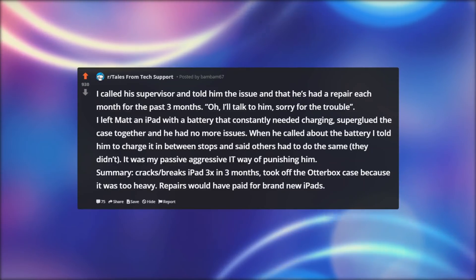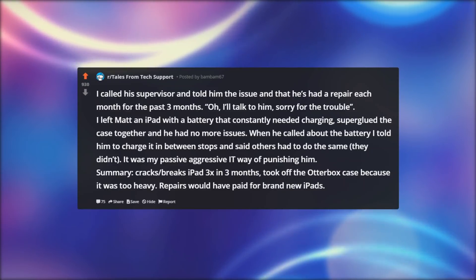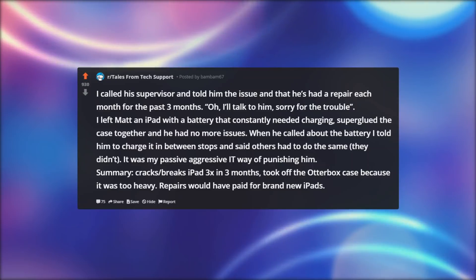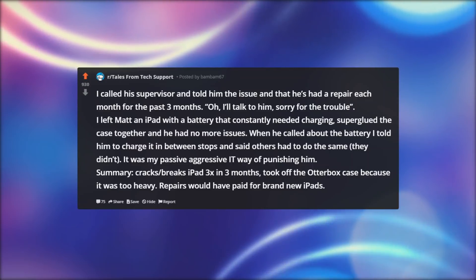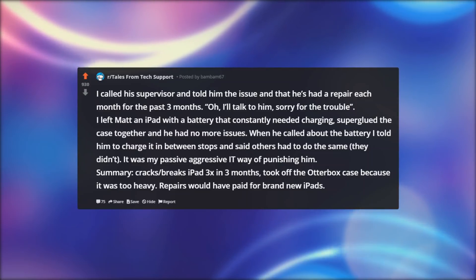Summary: Cracks/breaks iPad 3x in three months, took off the OtterBox case because it was too heavy. Repairs would have paid for brand new iPads.